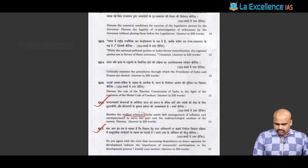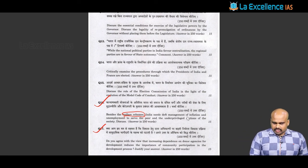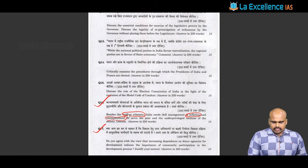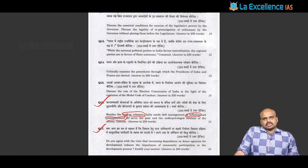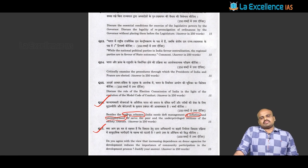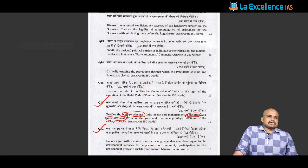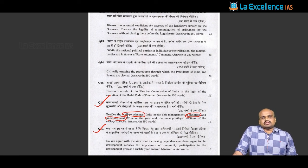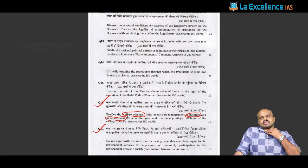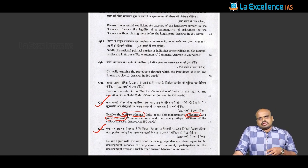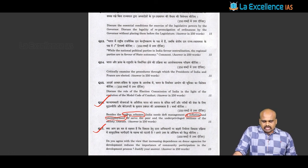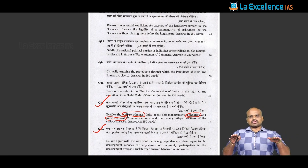Question 16 asks: besides the welfare schemes, India needs deft management of inflation and unemployment to serve the poor and underprivileged sections of society. In this context, when unconditional transfers happen as part of the welfare mechanism, they may meet individual demand only to a certain extent, because multiple market forces create conditions of inability. So the question asks about striking the right balance between welfare mechanisms and economic systems.